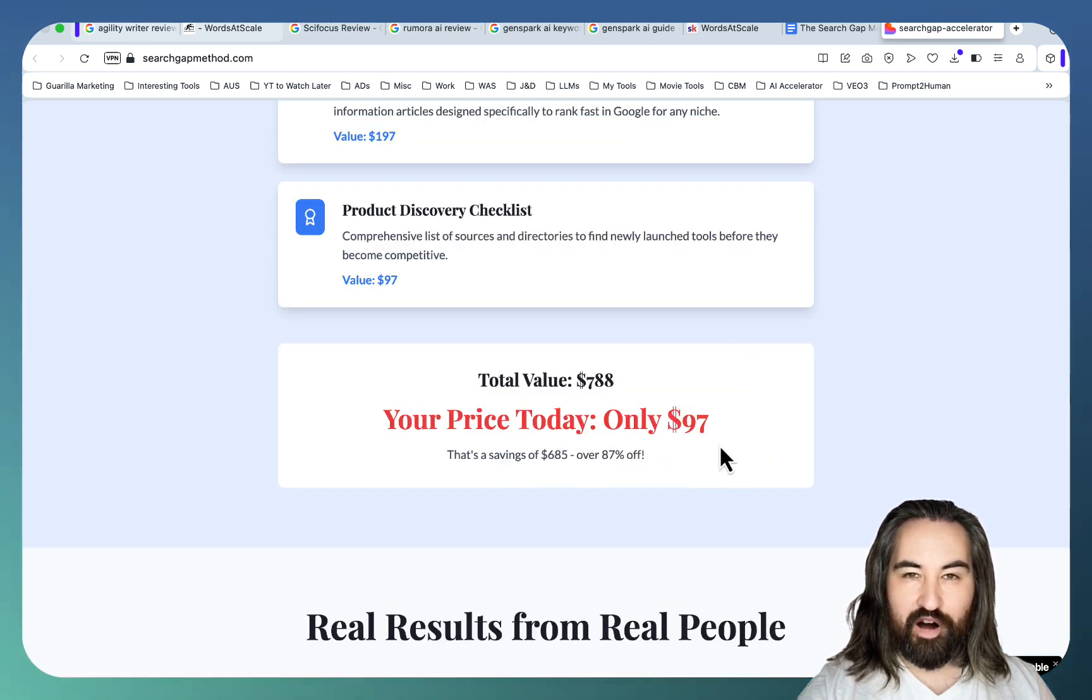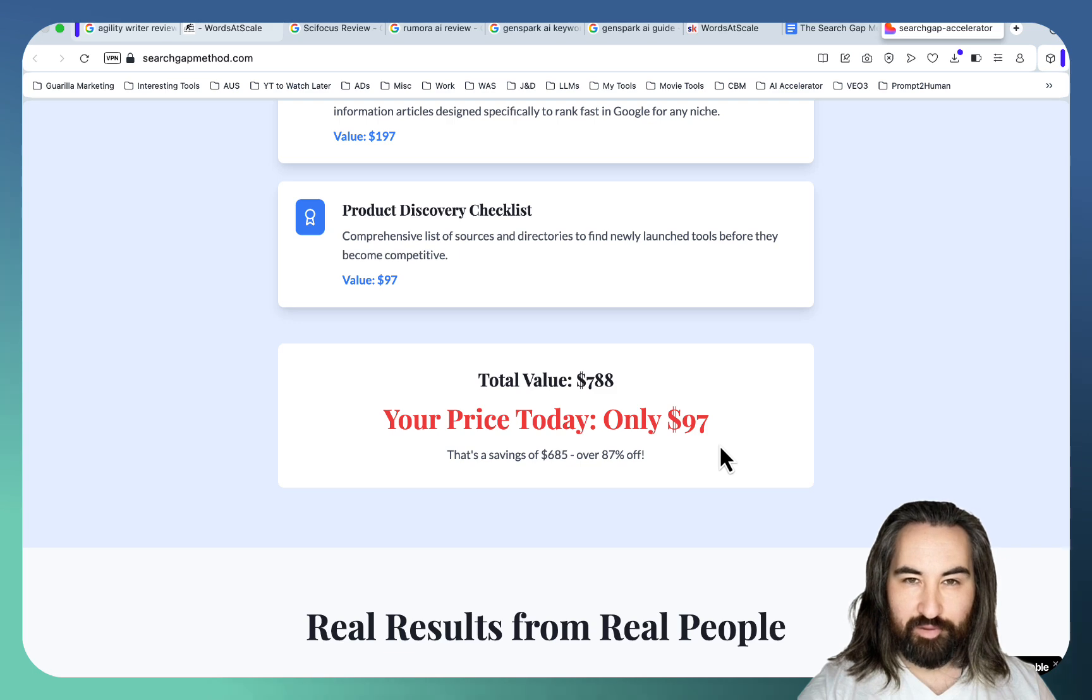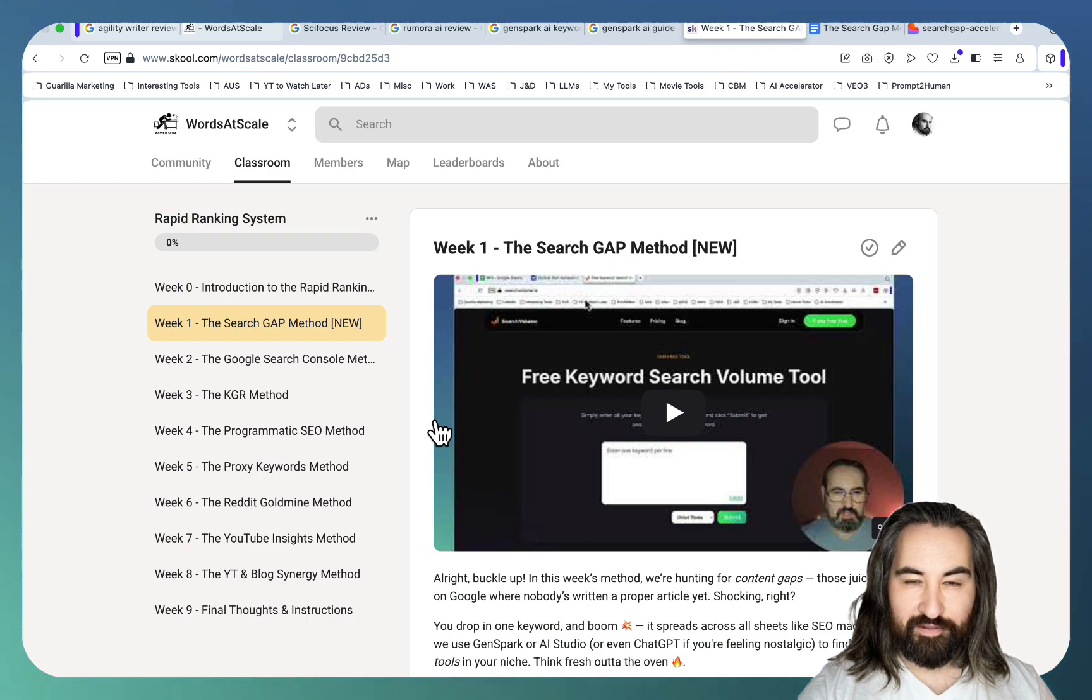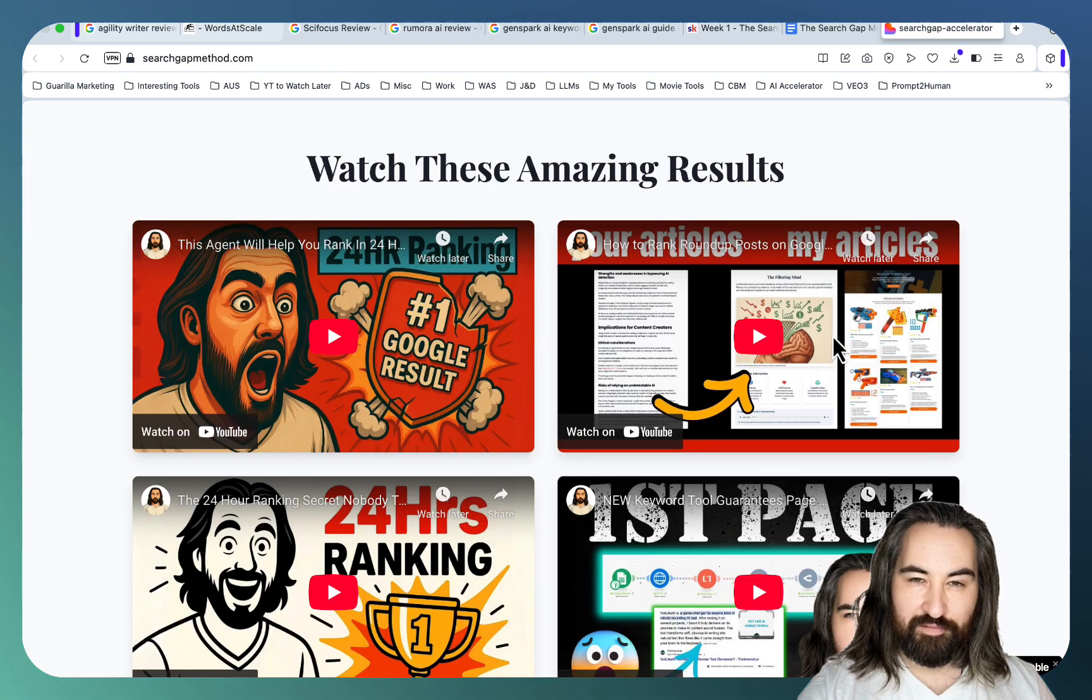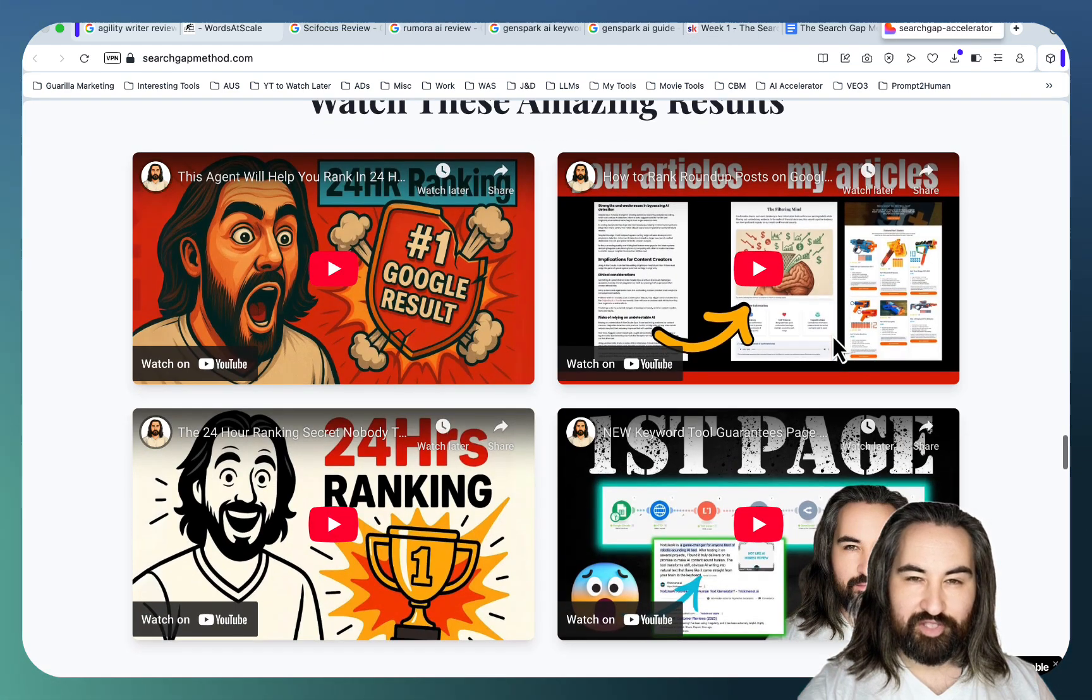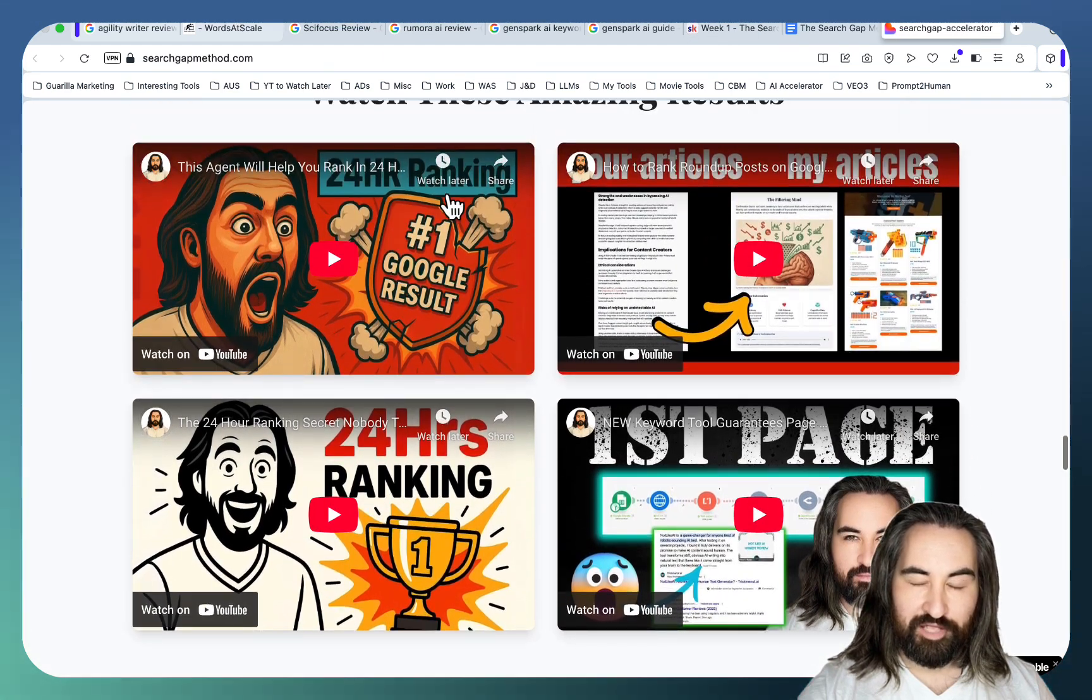If you are part of my school community because I do teach keyword research in my school you will get 50% off because this search gap method has been vastly improved. And if you're still uncertain just go to this website and watch my videos.